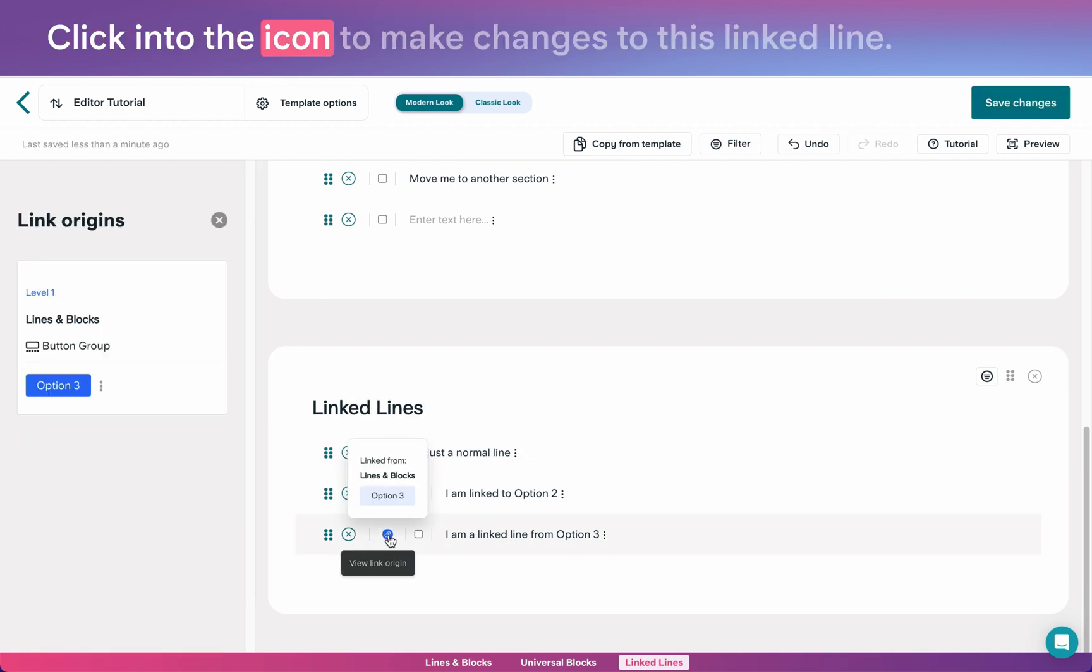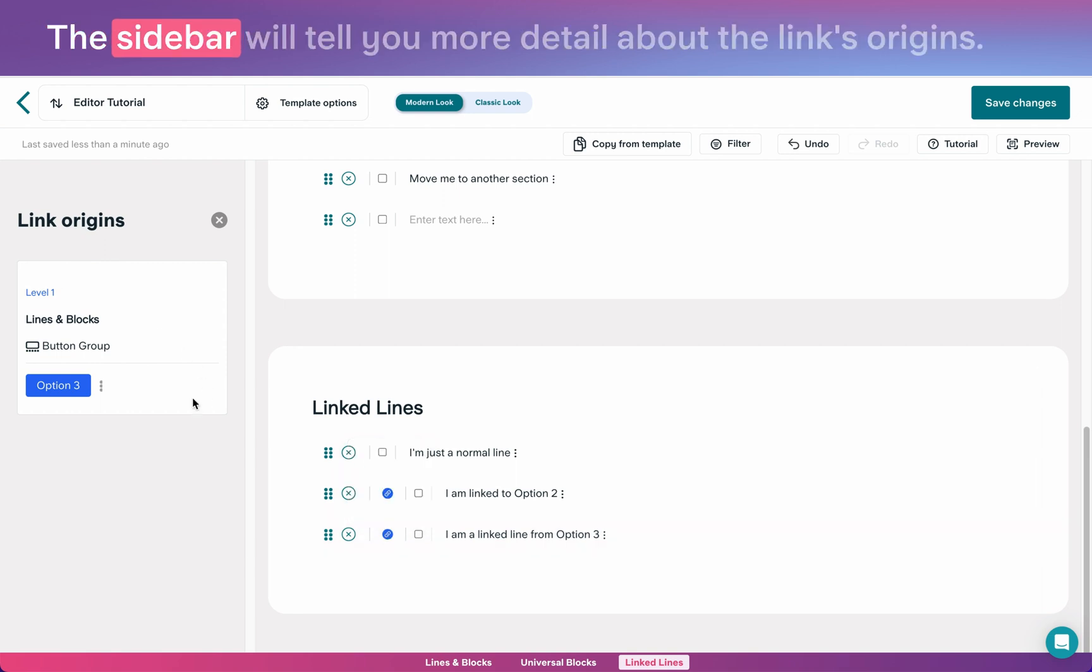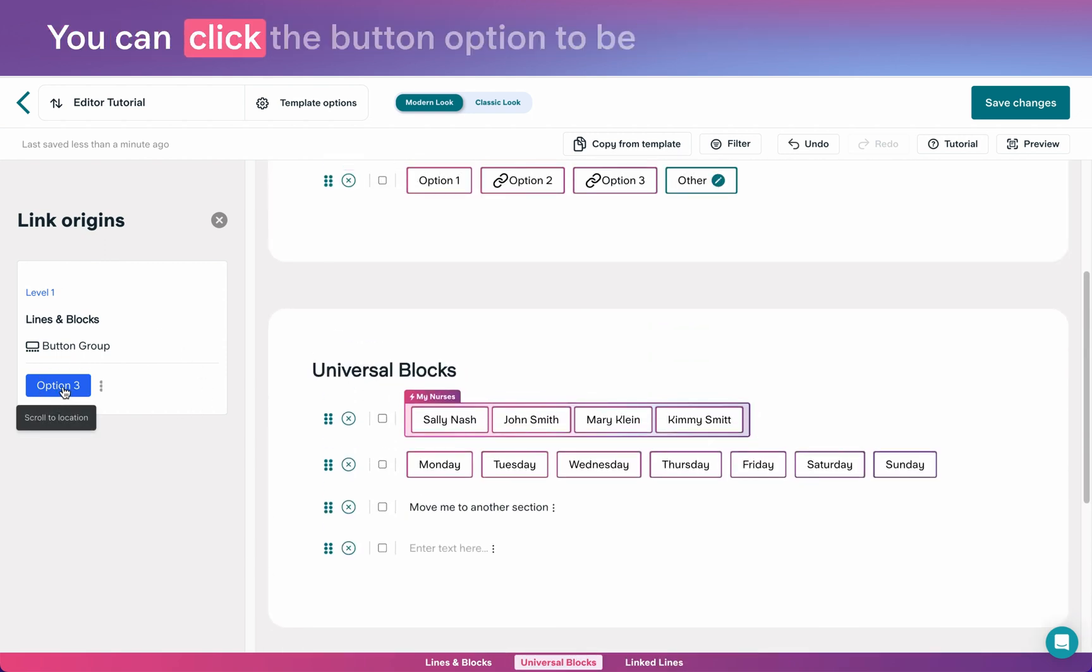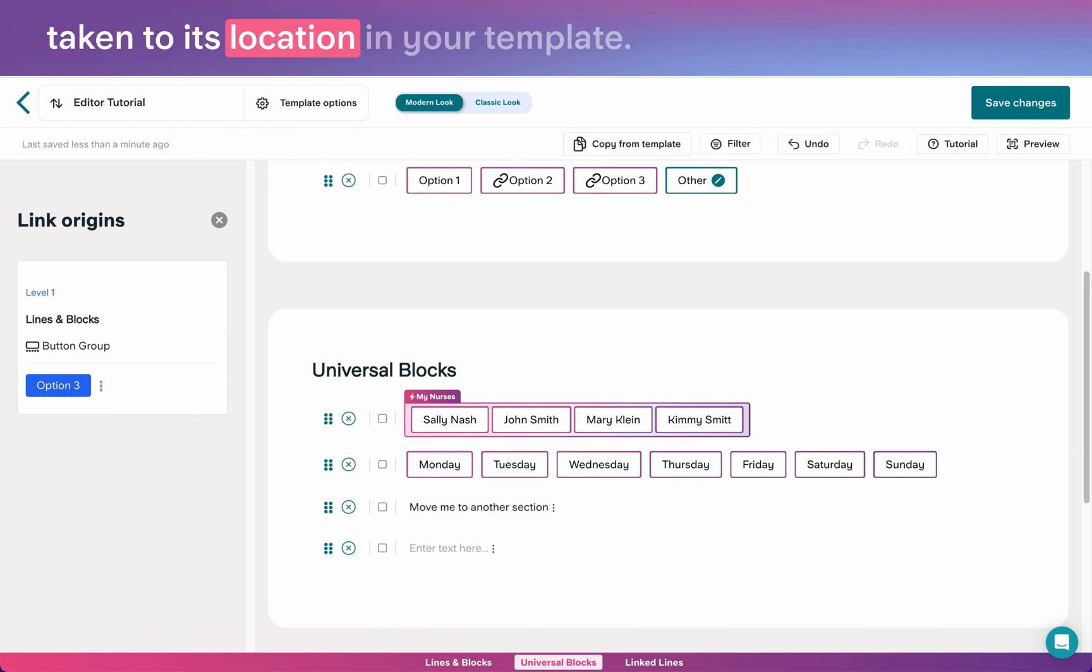Click into the icon to make changes to this linked line. The sidebar will tell you more detail about the link's origins. You can click the button option to be taken to its location in your template.